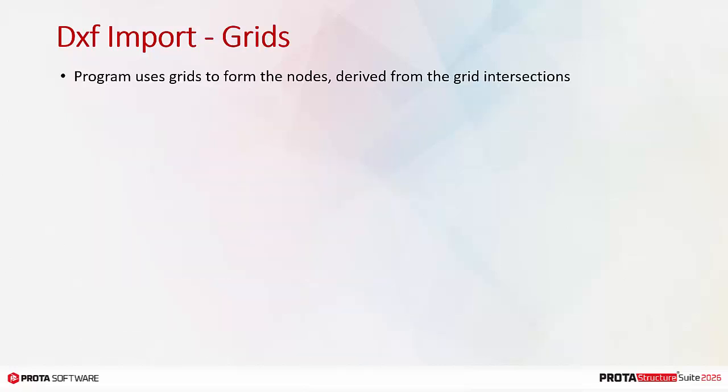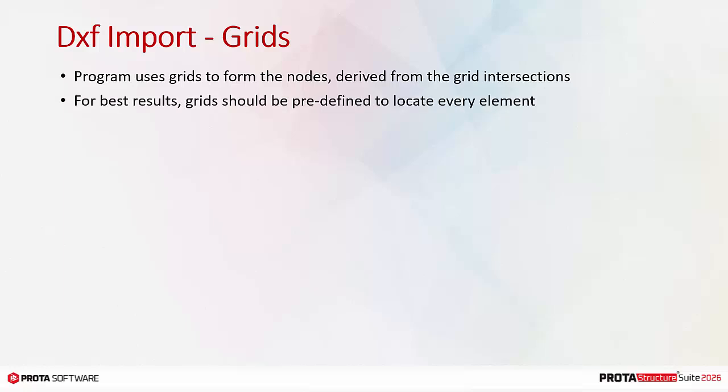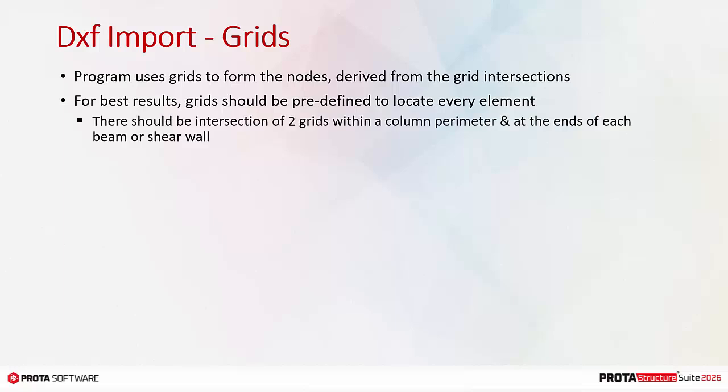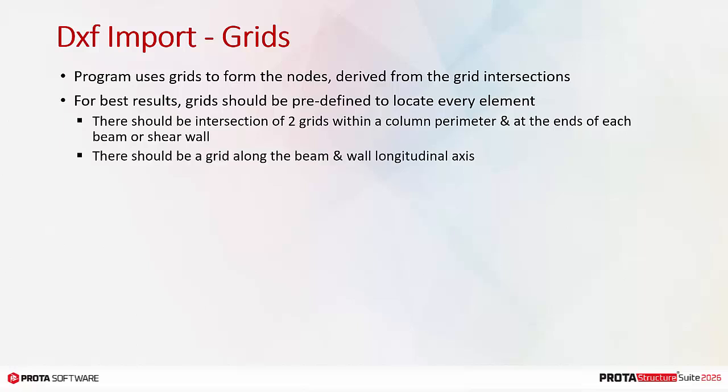The program uses grids to form the nodes derived from the grid intersections. For best results, grids should be predefined to locate every element. This means that ideally there should be intersection of two grids within a column perimeter and at the ends of each beam or shear wall.